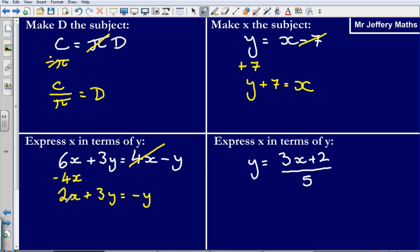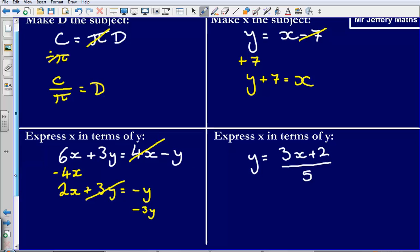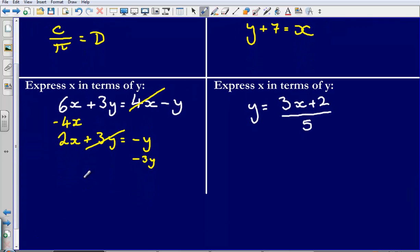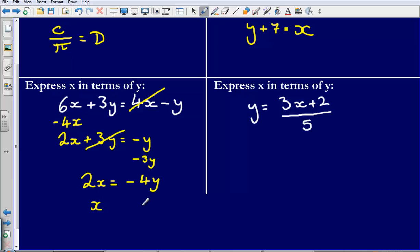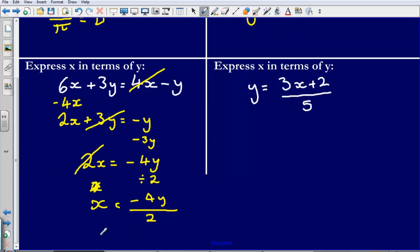Now I can see I've got 2x but I've also got plus 3y. I want to get rid of that plus 3y, so I'm going to subtract 3y. That leaves me with 2x is equal to minus y subtract 3y, which gives minus 4y. Then I've got 2x equals negative 4y. To get rid of the 2, I'm going to divide by 2, leaving x is equal to negative 4y divided by 2, which simplifies to x equals negative 2y.